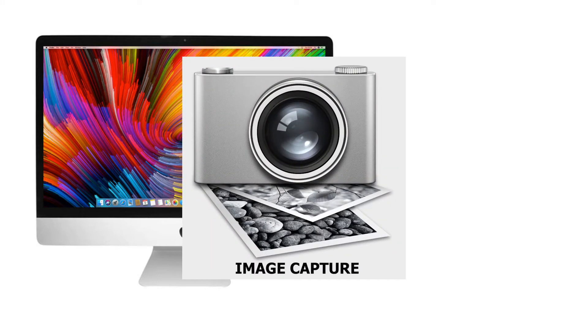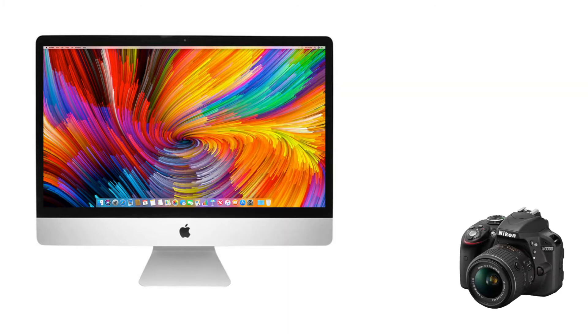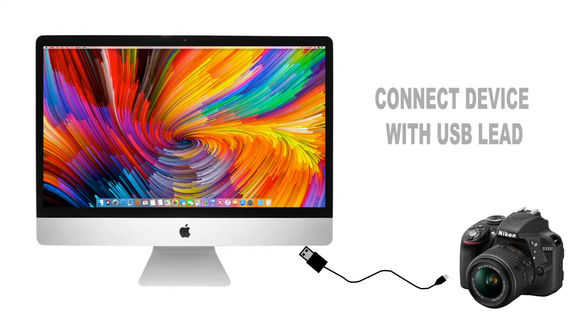However, you can still transfer files from the device using the Image Capture application. All of the equipment that you borrow from the Creative Media Center should come with a USB lead.